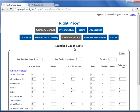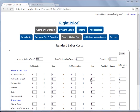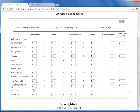The next screen is standard labor costs. It is in this screen where you can apply the hourly wage for installers, technicians, and benefits percentage. Down below you can apply the number of installers, the hours, the number of technicians, and your technician hours. Once you have applied all of your default labor rates and hours, RightPrice will automatically calculate your labor for you for each individual unit, for your systems, and for your accessories.